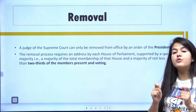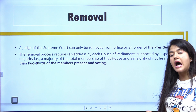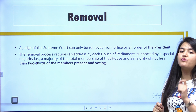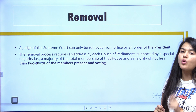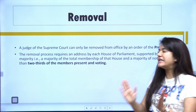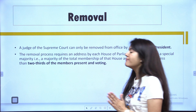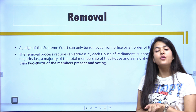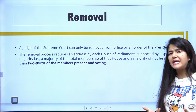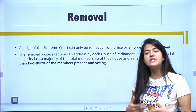Hello everyone, welcome to our YouTube channel. In today's session, we will discuss a very important topic of politics — regarding the appointment of Supreme Court judges. We will look at what the Constitution provides regarding how judges are appointed and how they can be removed. So let's start the session.